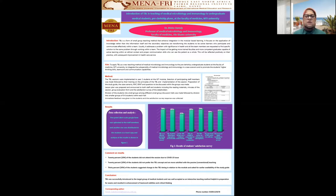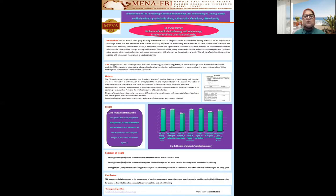TBL was implemented during the GIT module. Selection of participants and staff members was made, followed by their training and preparation of the study guide, the key scenarios, the IRAT, the GIRAT, the questions to be discussed within the group, evaluation forms for the students during their team work, and finally a satisfaction survey.